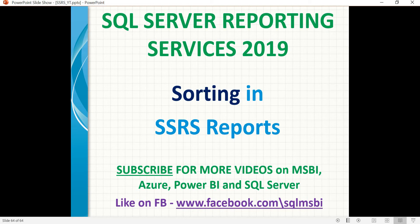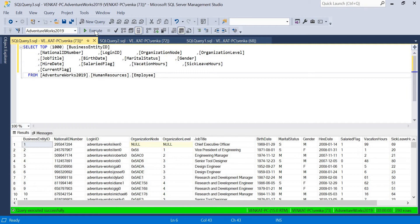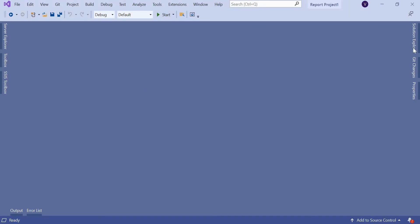Let me show you what data I'm going to use for my example. I'm planning to use a copy of the AdventureWorks 2019 Human Resource Employee table, which has around 10 plus columns and 290 records. I'll use this table data for my report example, so let's quickly go to Visual Studio.